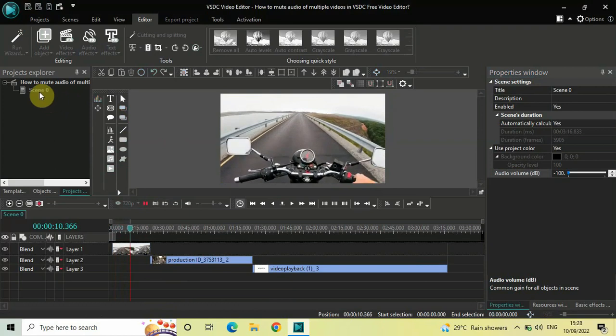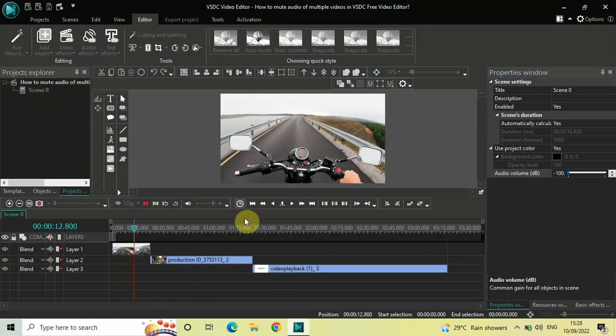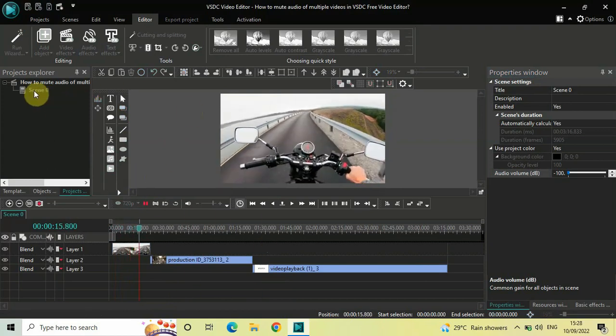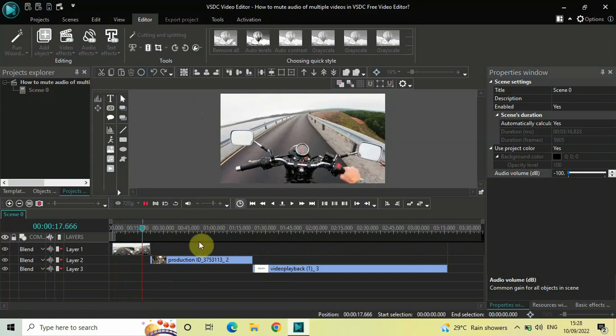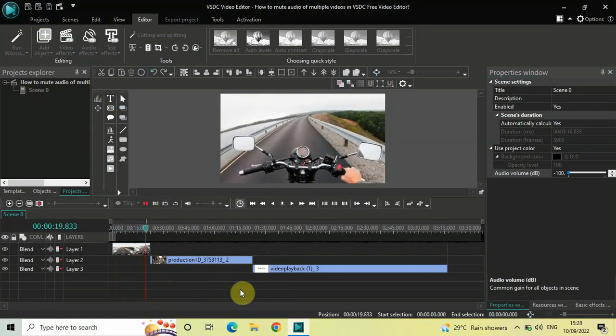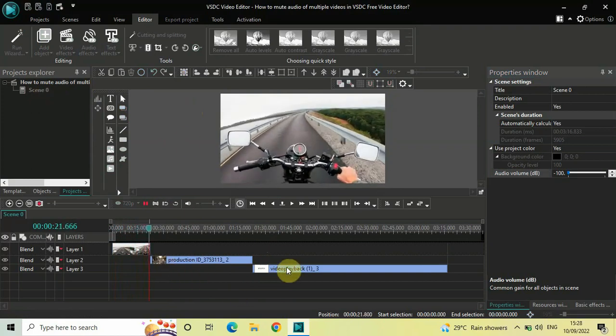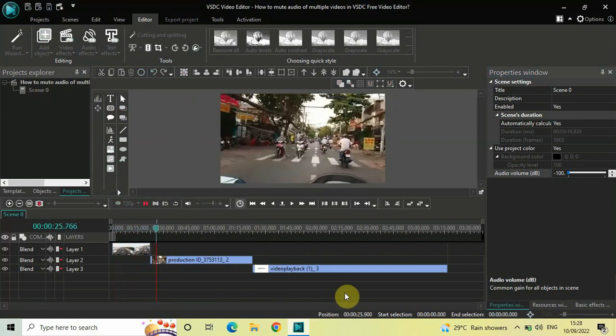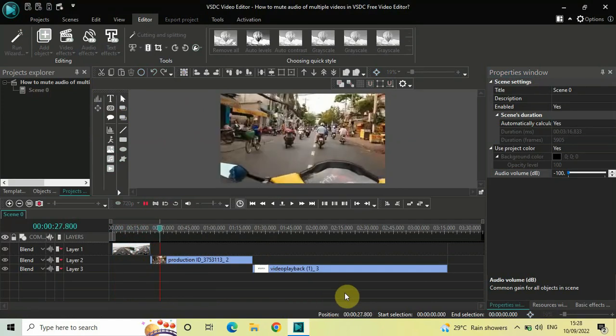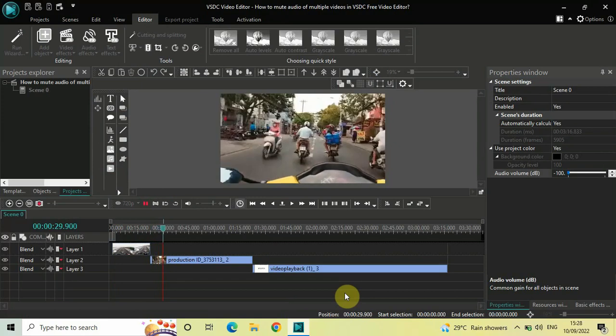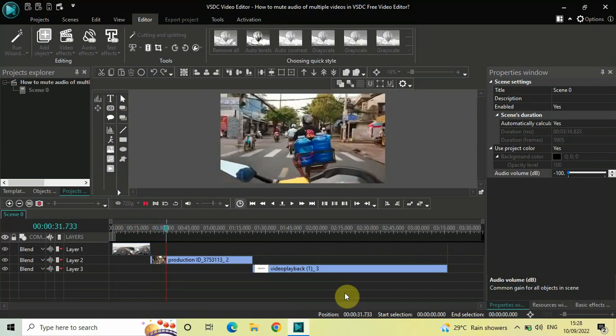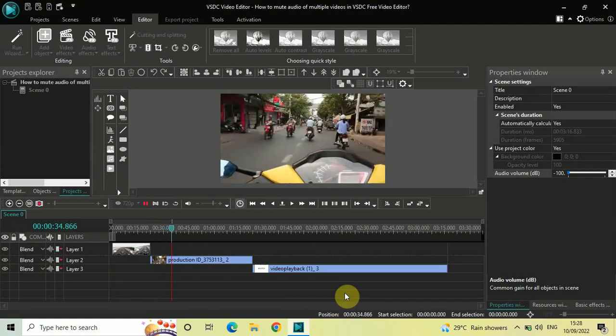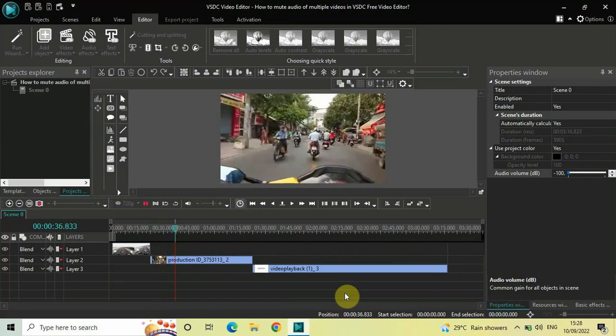So my Scene 0 contains all my three videos and I have muted the entire scene, and that's the reason you will not hear any audio from any of my three videos. So this is how you can mute audio of multiple videos in VSDC Free Video Editor - you just need to mute the entire scene and that's it.